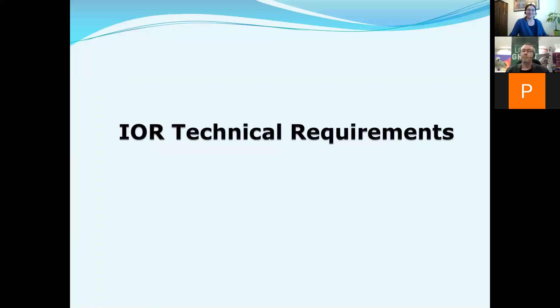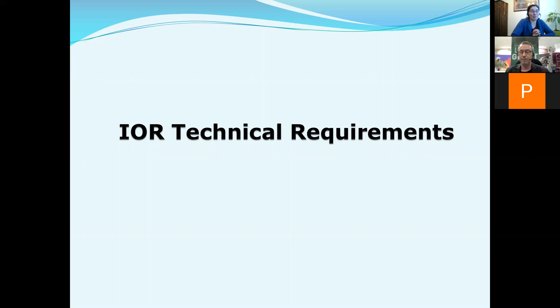Up next we have Kevin Carlson, a print production specialist with the Campus Design and Print Solutions, and he will provide information about making sure that your image meets the technical requirements. Hello everybody, this is Kevin, currently in the basement of Cameron Library in our print production facilities. Today I'm going to be talking about IOR technical requirements. I've been working with IOR now for — this is my fourth year — and it's always really exciting to see some of the fantastic work that comes from the students.